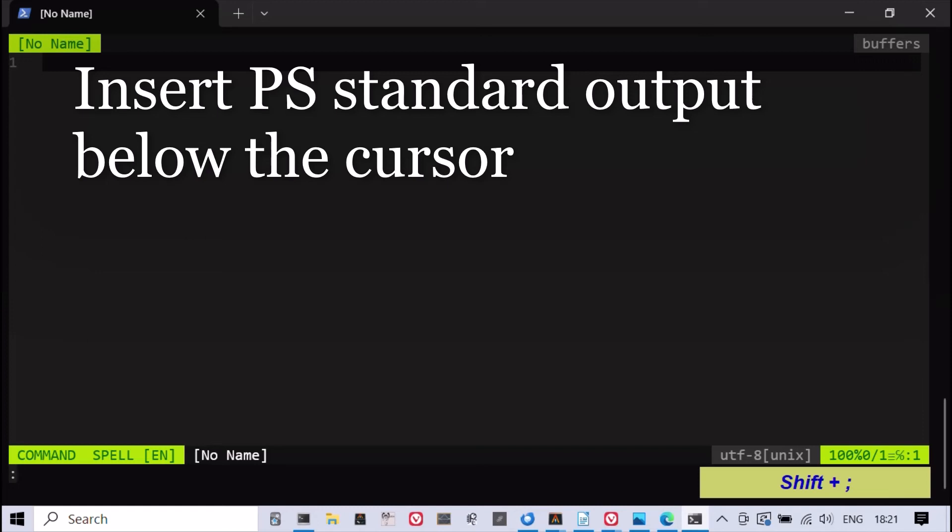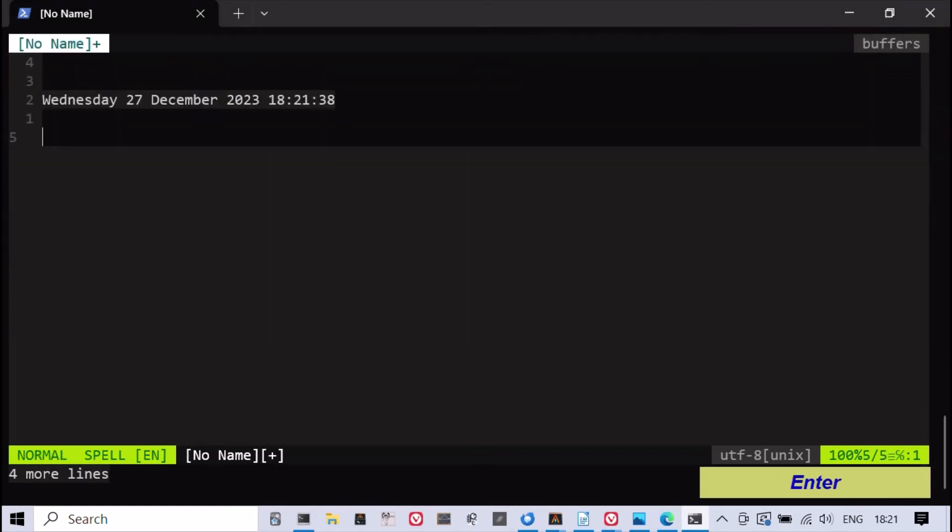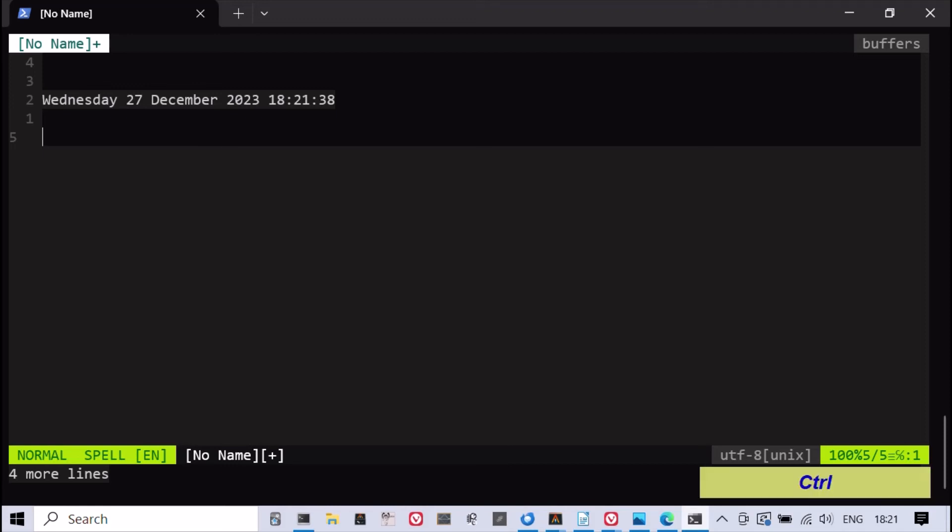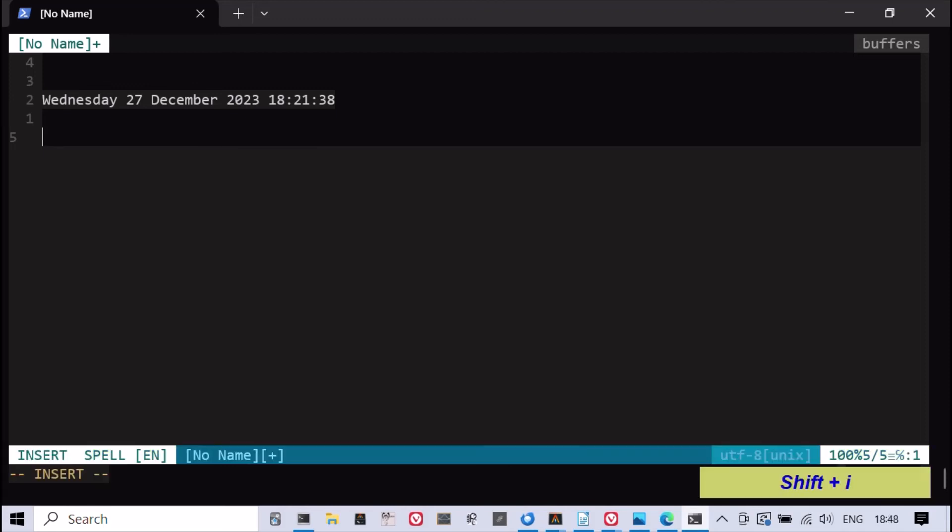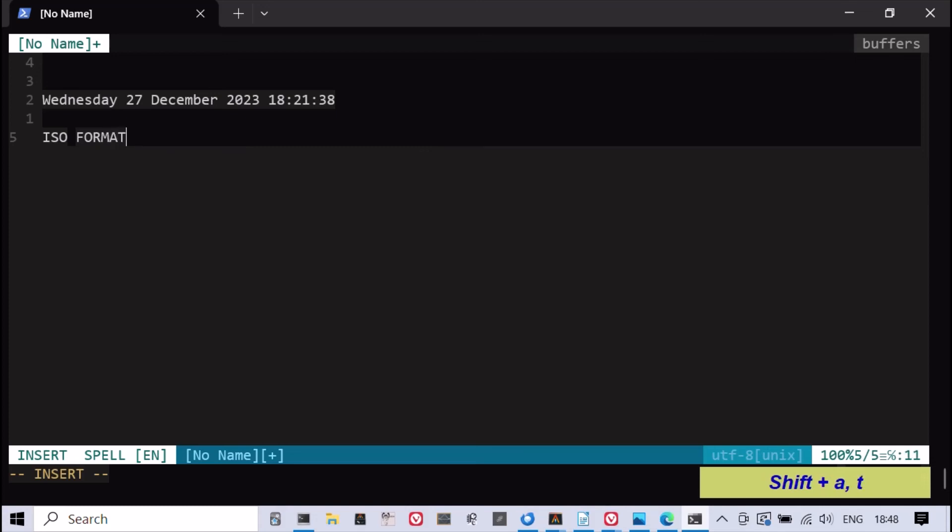In Vim, you can redirect the standard output of PowerShell's command GetDate to generate the current date and time. Alternatively, it's also possible to use the ToString method to format the output.